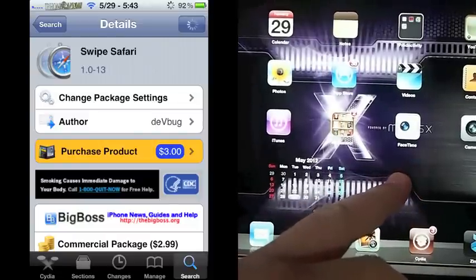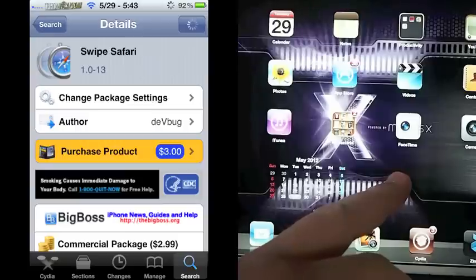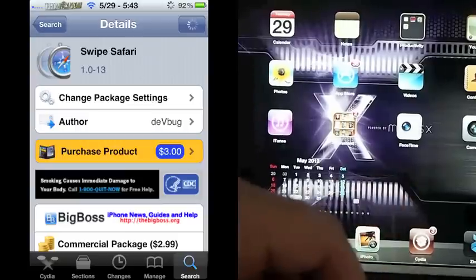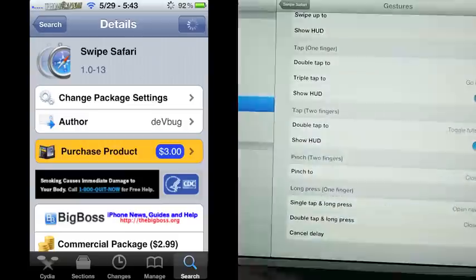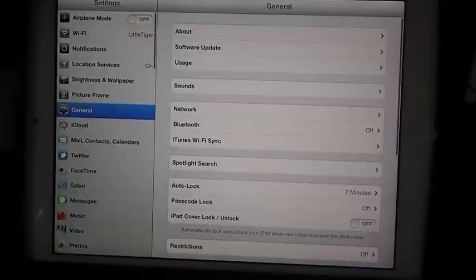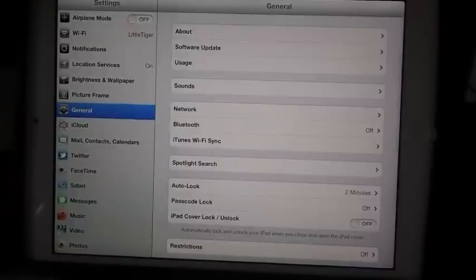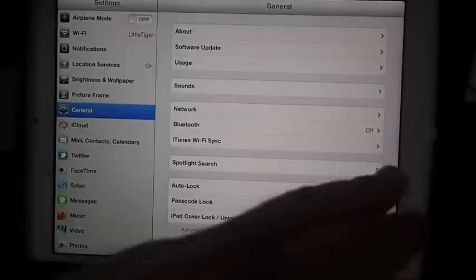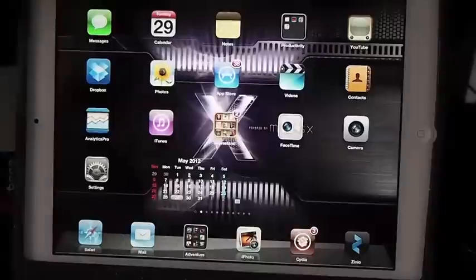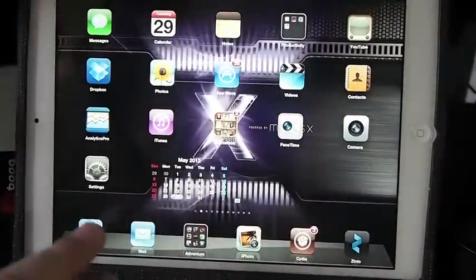What it does is allow you to surf the internet with Safari using gestures. What I mean by that is when you open Safari, you can double tap, triple tap, long press—you can set all this stuff to do whatever you want. Here's what I mean by that.